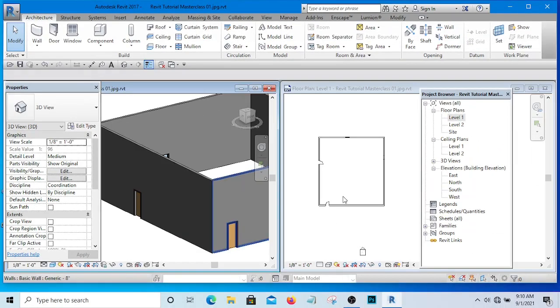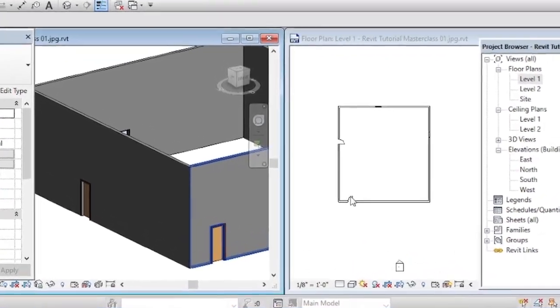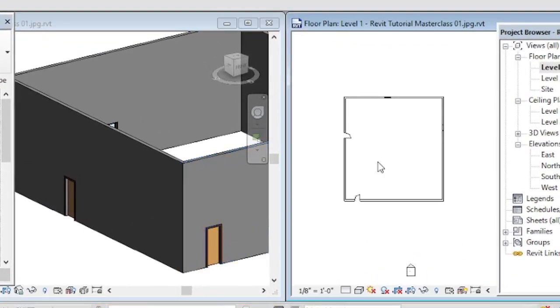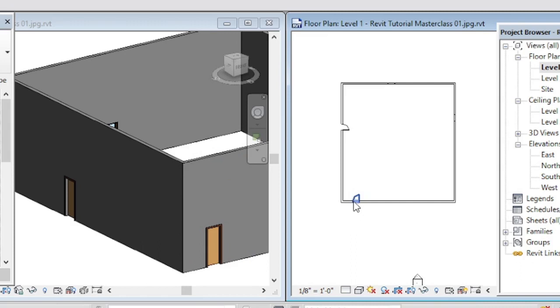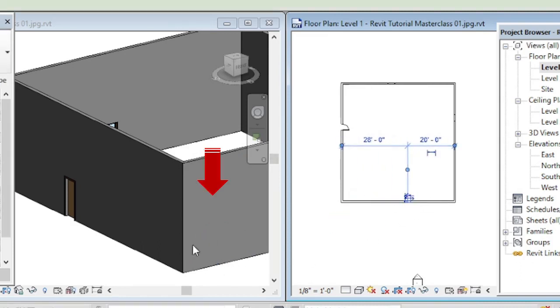So if, for instance, I want to move the position of this door, if I move it, you see that it has been moved in the 3D as well.